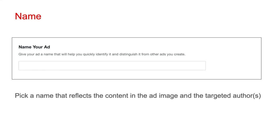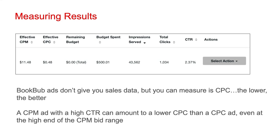Next, you're going to pick a name for your ad — go with something that reflects the content in the ad image and the targeted authors. Once your ad starts running, you'll be able to measure results. Whether your ad is a CPM or CPC type, BookBub is going to give you an effective CPM and an effective CPC. Remaining budget refers to how much of your budget remains; once your ad is done running, this goes to zero.